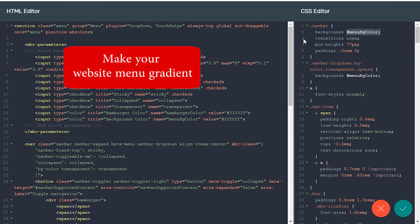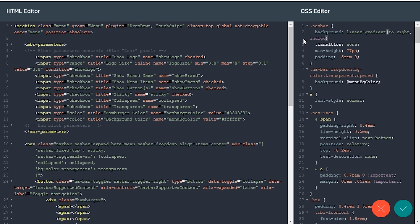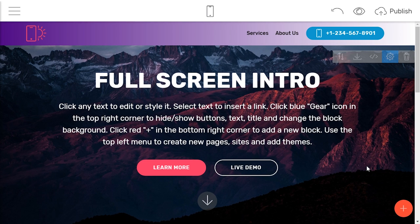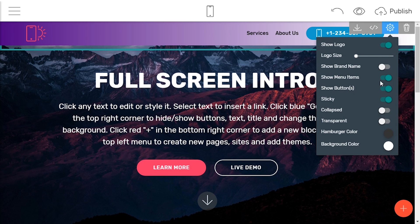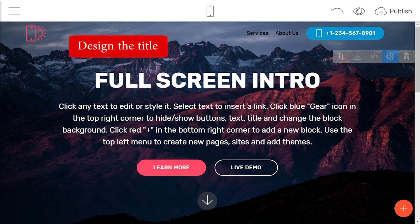Make the menu of your website gradient. Just add the Linear Gradient property to the background.